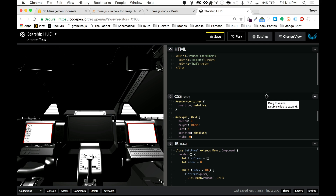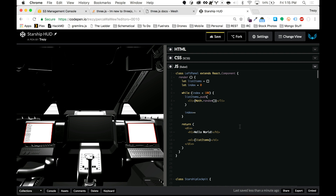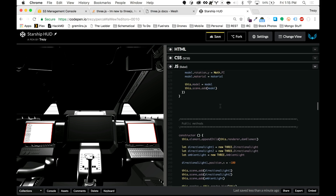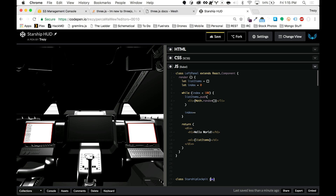Rather than setting static sizes on these panels, I would rather go in and adjust the position values for the panels so they fit based on how the scene is rendering, which is based on how big the viewport is. But I didn't get around to that before the stream, so let's go ahead and start turning these into something that looks like what you would actually see in a starship.